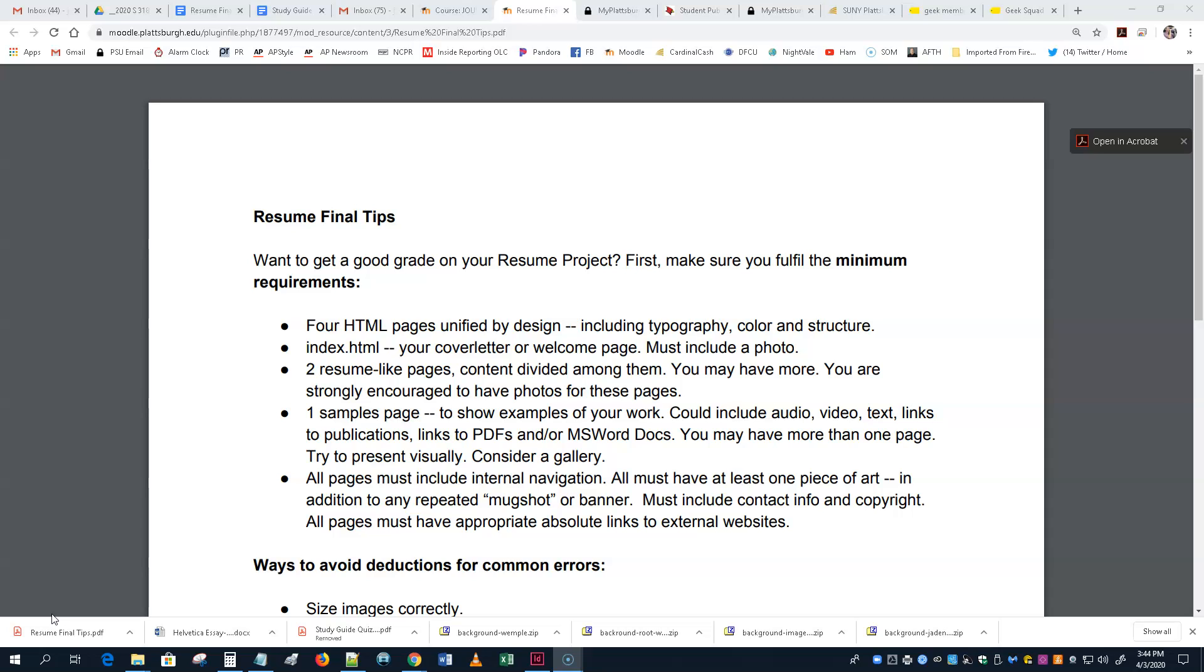And then at least one page that is, I call it samples. But it's just a place to show things that you've done, things that you've made, things that you've been involved with that produced something, perhaps. That stuff is going to be different for every one of you, and you should have by now done a lot of brainstorming and gotten stuff together. Hopefully, stuff is presented visually, too, not just links.